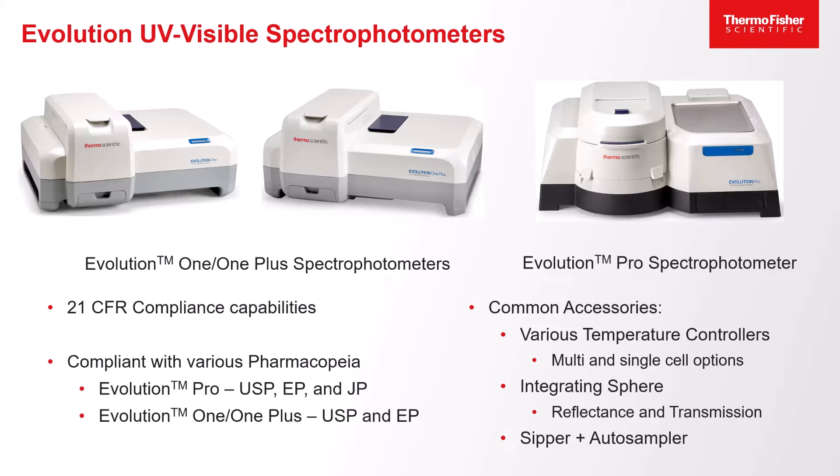A variety of accessories can be coupled with the Evolution spectrophotometers. These accessories are hot-swappable and can be easily placed in or removed from the instrument.